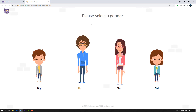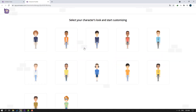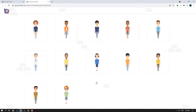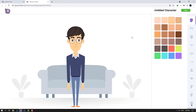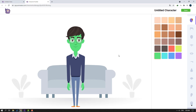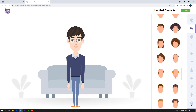Okay, we can select gender: boy, he/she, and girl. Let's select this one. Then select character type — let's select this. We can also select character color. This is a funny color — alien color! Let's select this color.